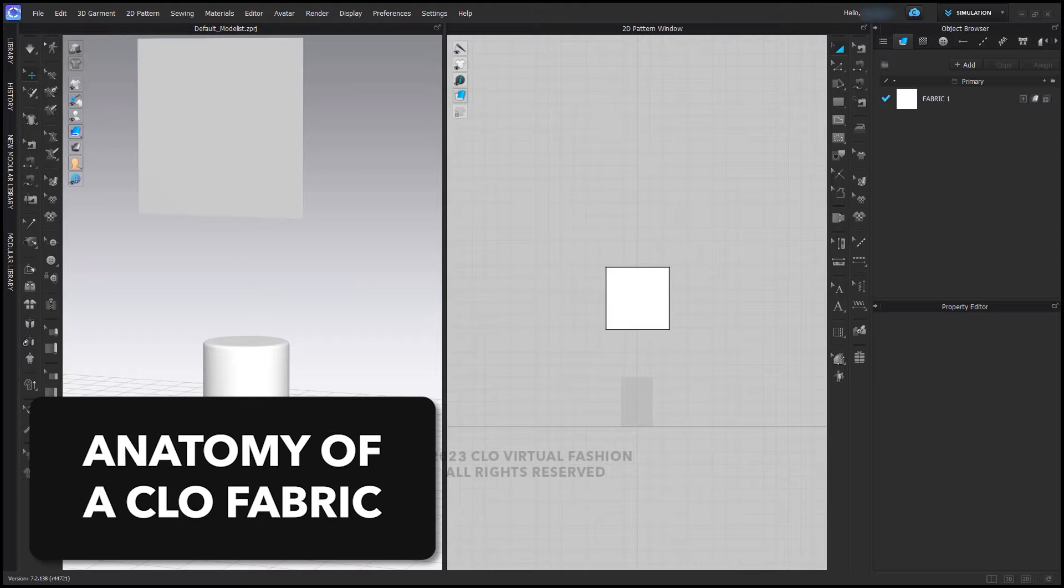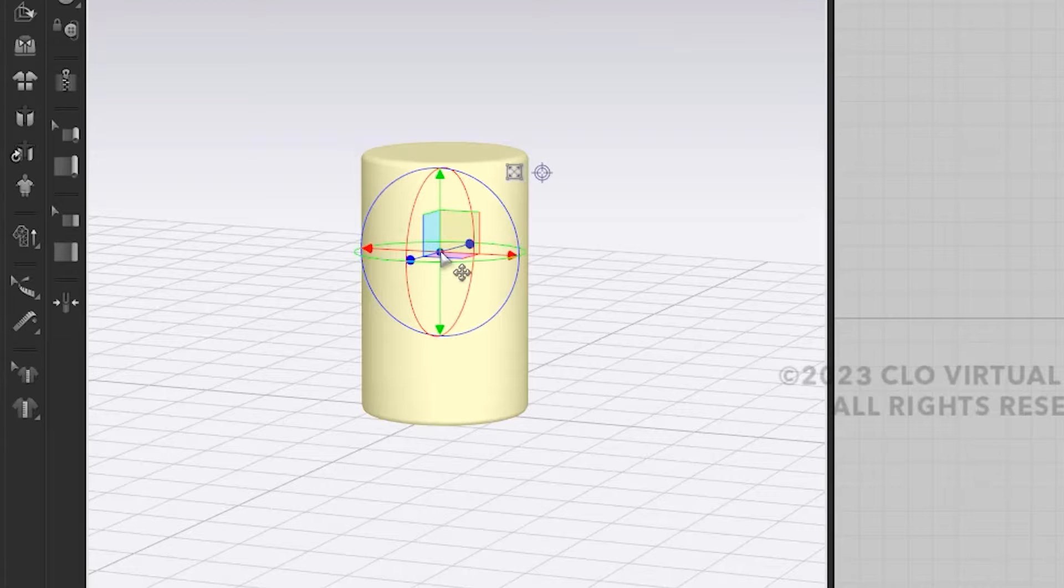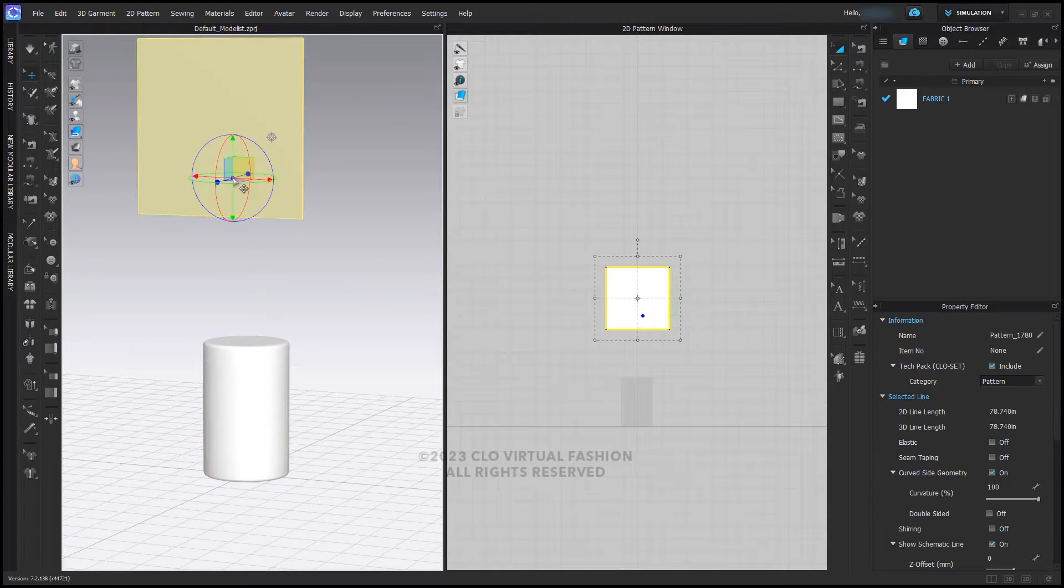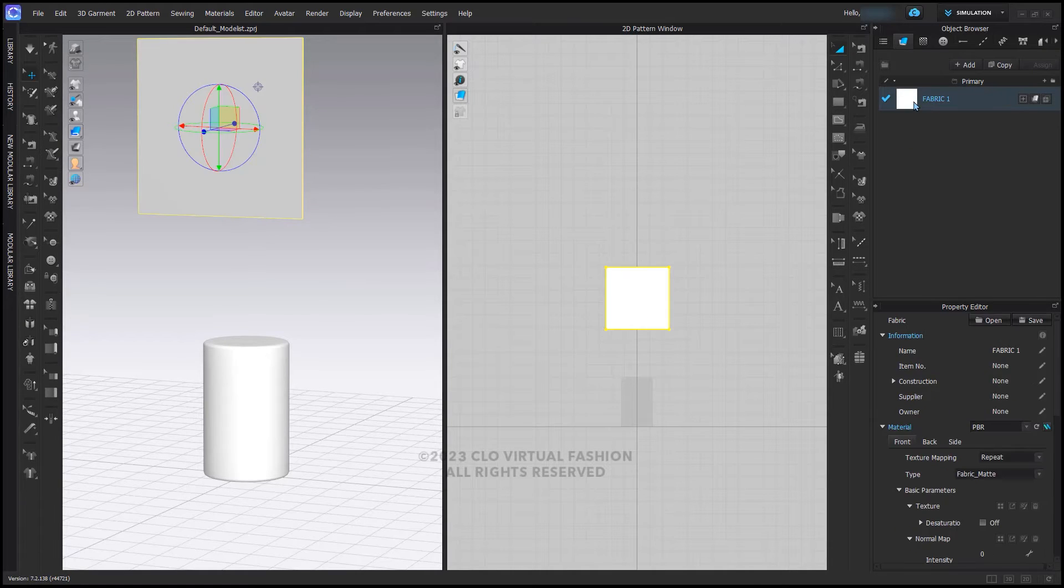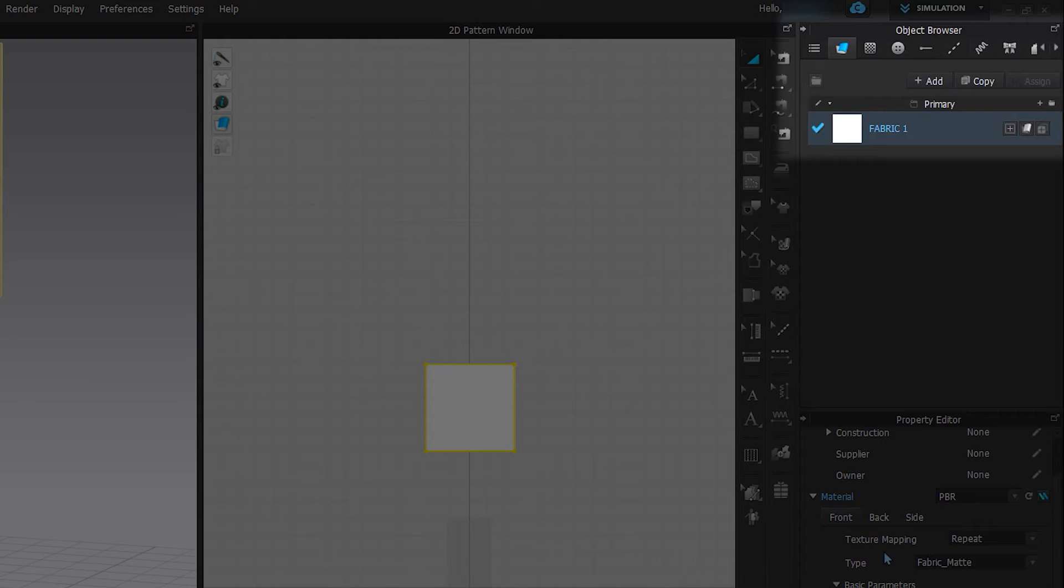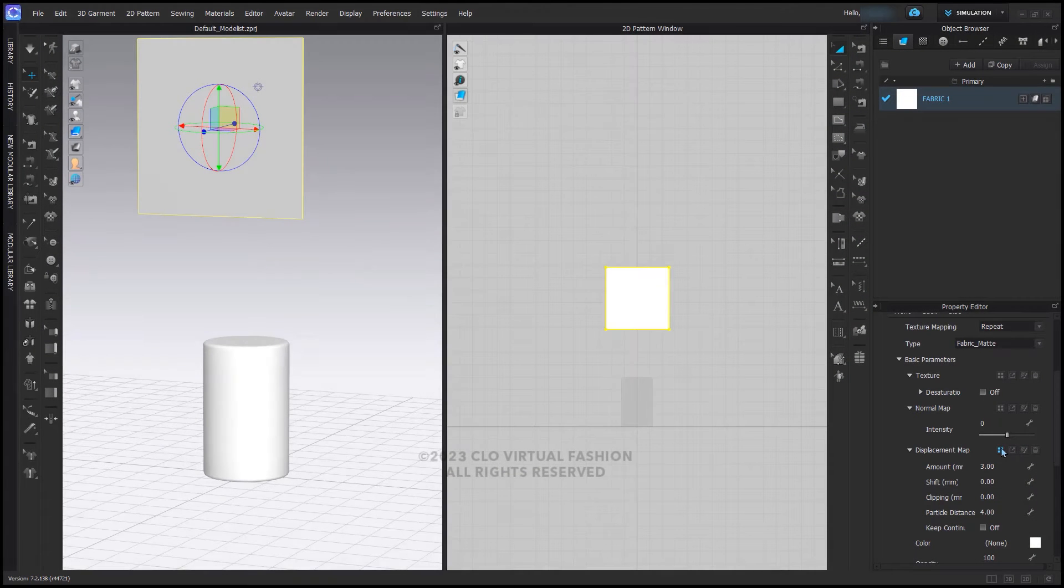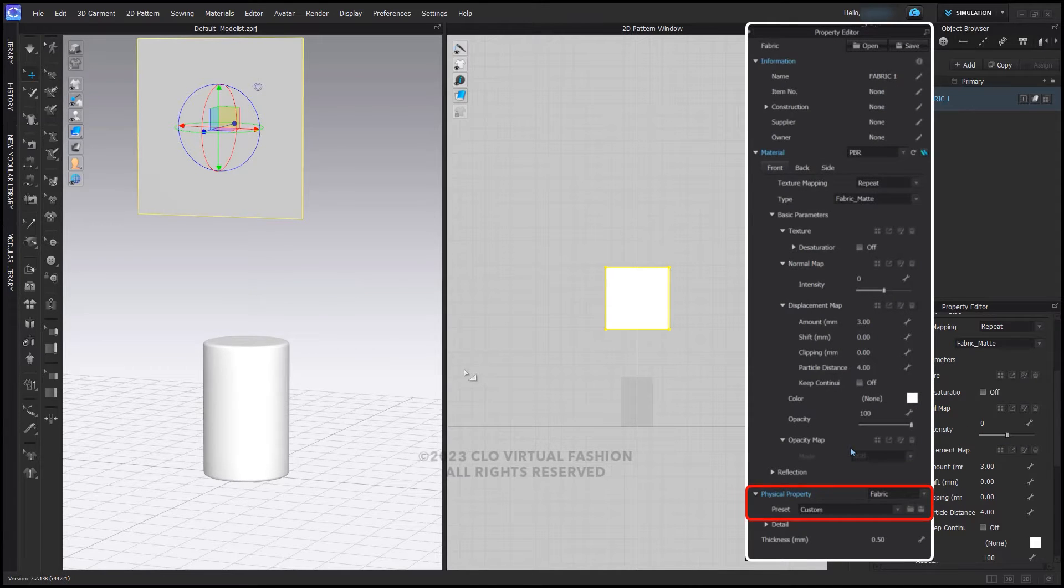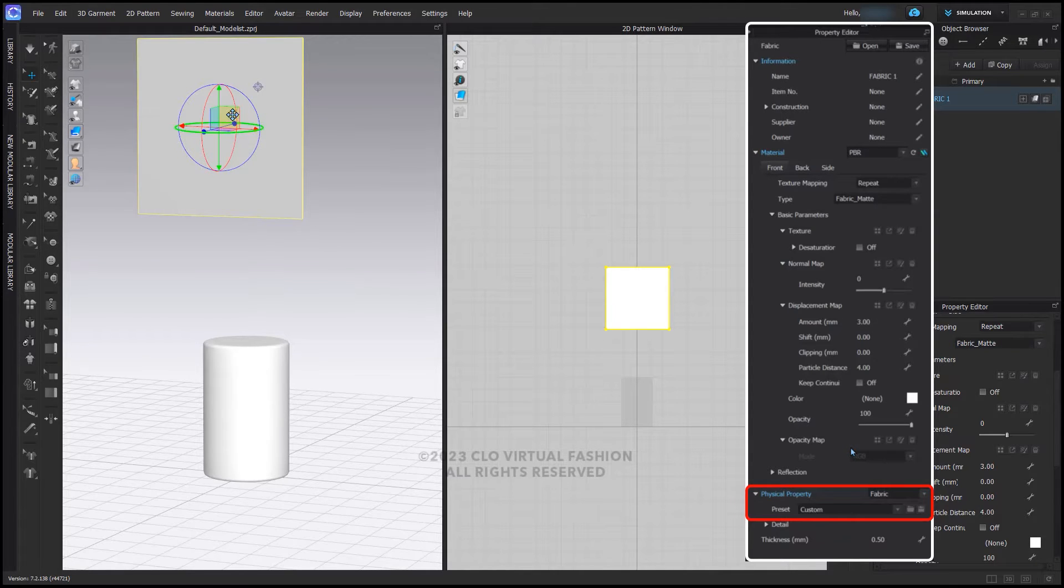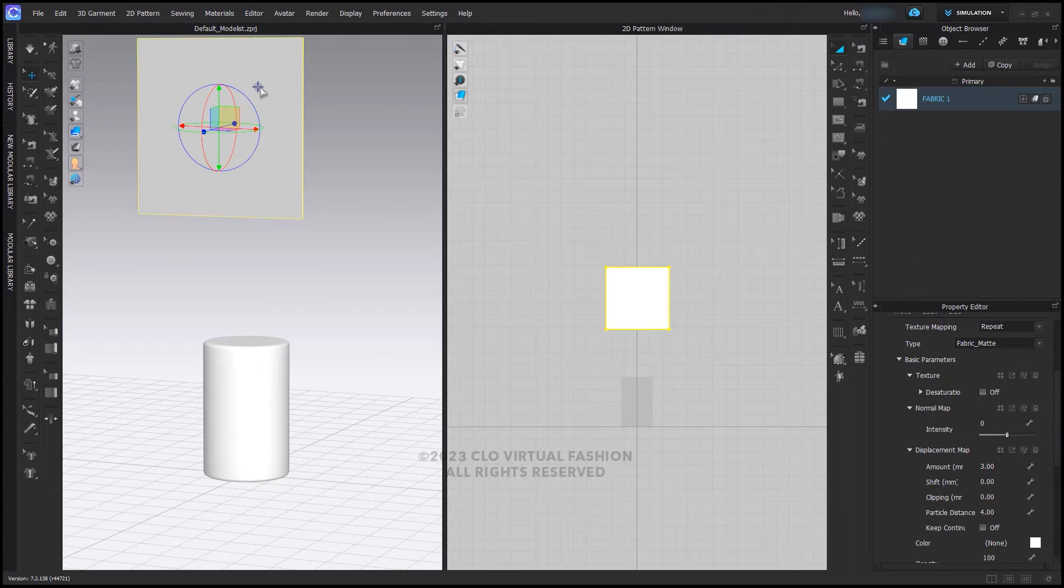Let's start by looking at a CLO fabric from the library. I have one of the 3D shape avatars and a pattern piece in my workspace, and by default it is using fabric one in the object browser. This fabric does not have any image maps and does not have a real-world equivalent as it relates to its physical properties. Note the physical properties at the bottom here, just custom. These are the settings applied to the CLO default fabric one.